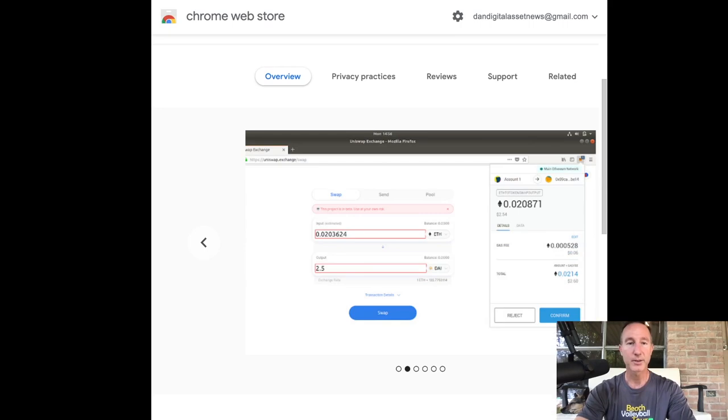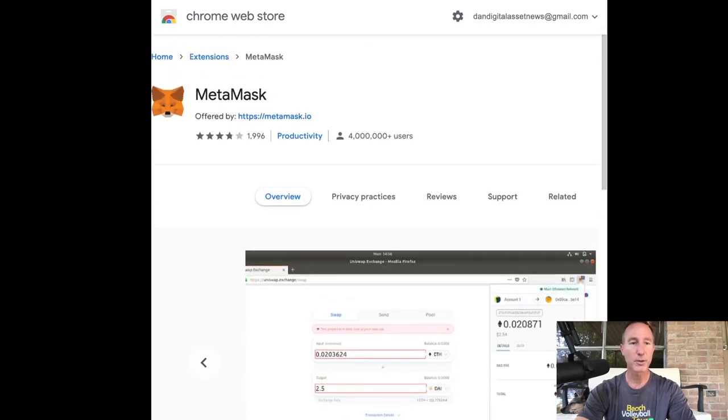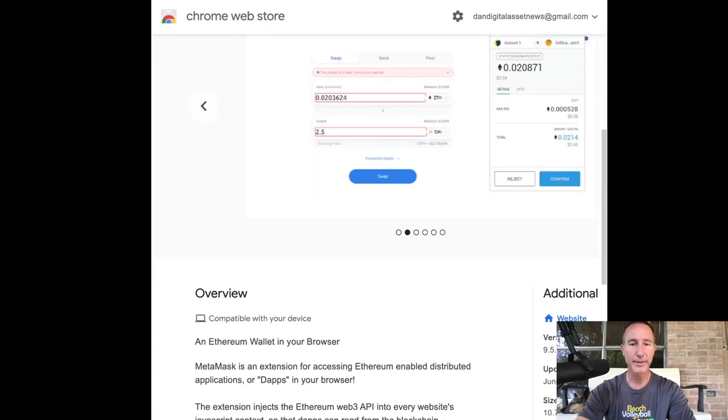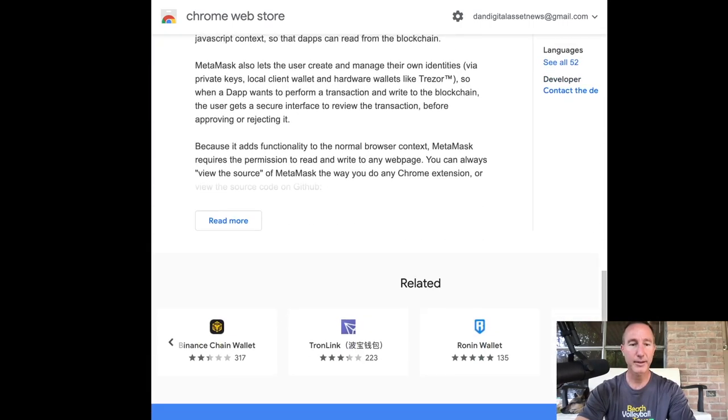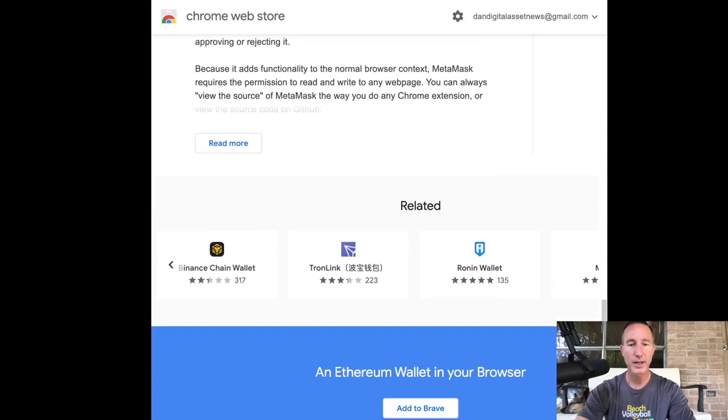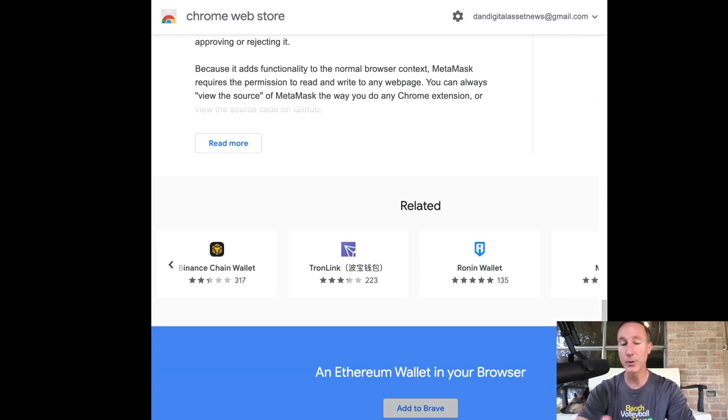Install MetaMask. And it's going to take us to the Chrome Web Store because Chrome shares everything with Brave. And so it's going to give you an overview of what it all is.